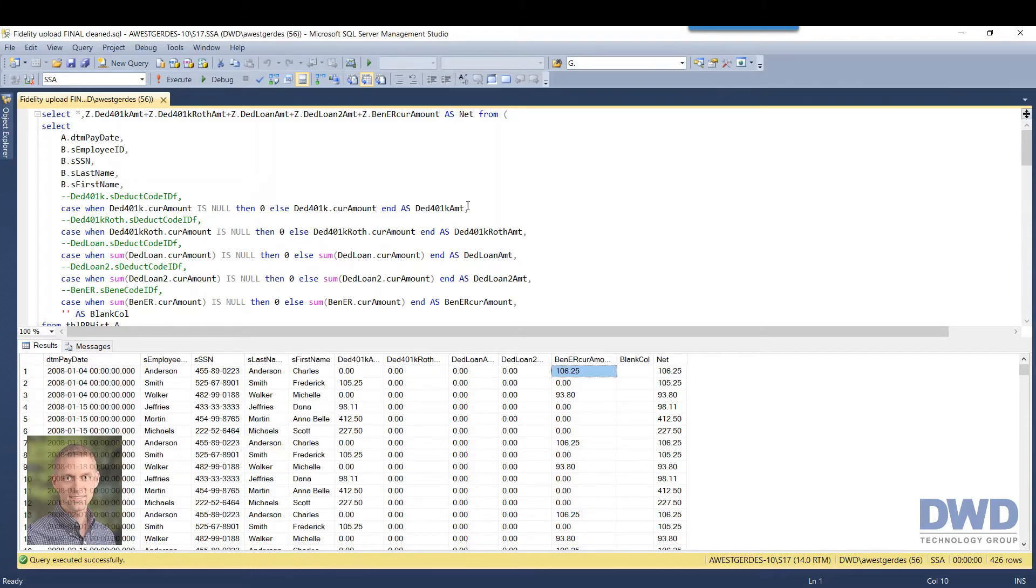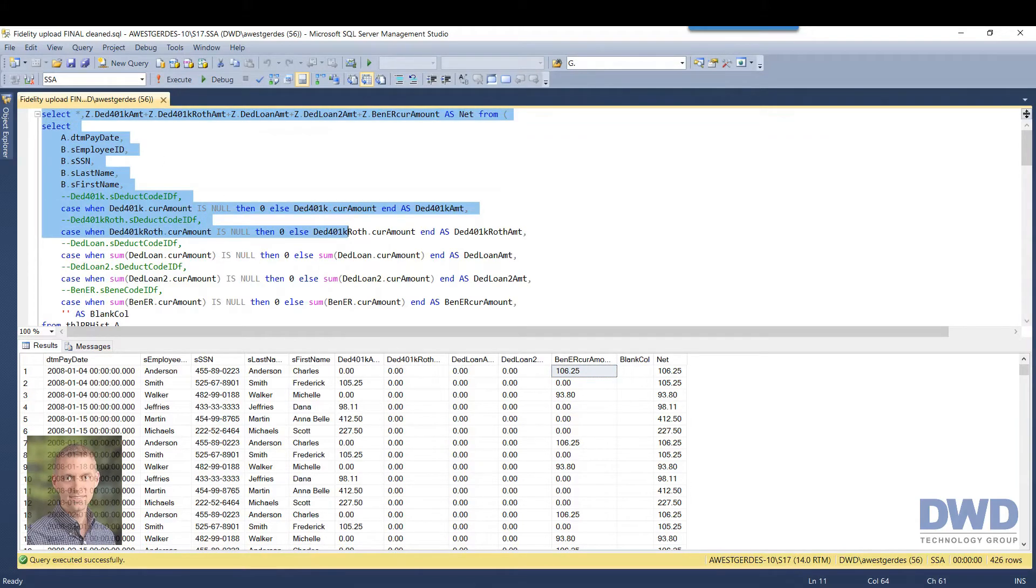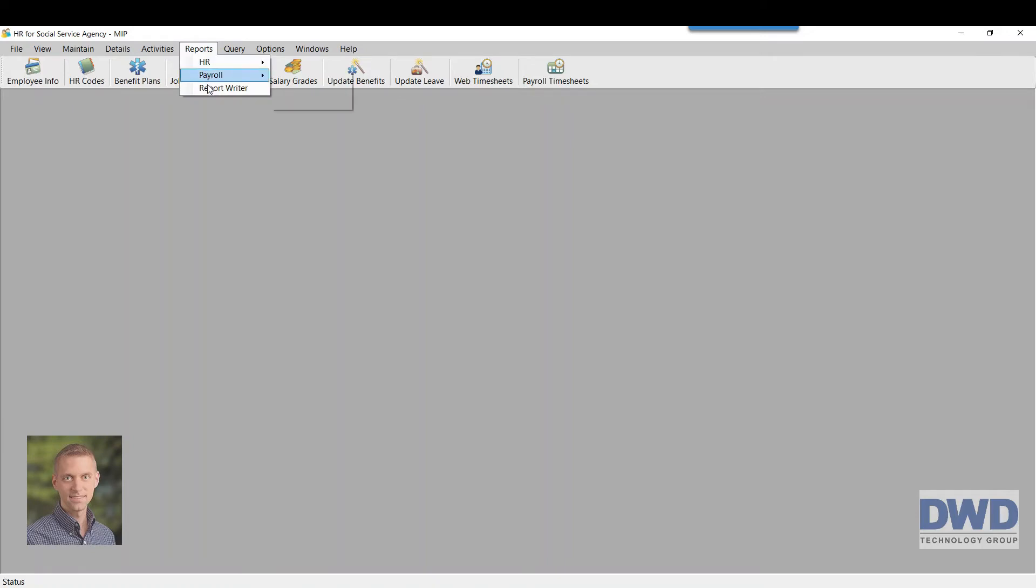But when I get this code, then I can take this information and I can come back into the human resource application in MIP. And the way this works is as I come up to the reports menu at the top, come into the custom report writer.